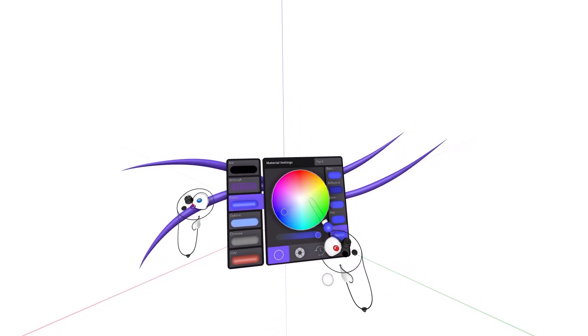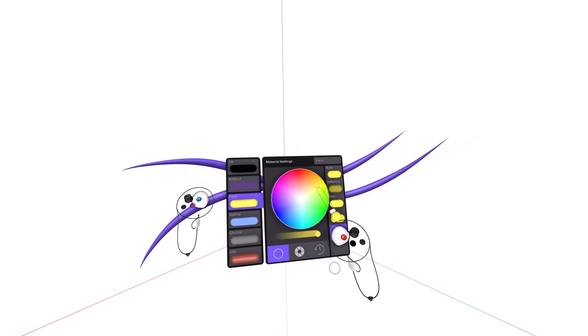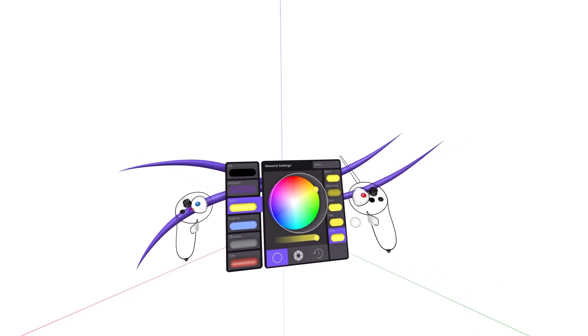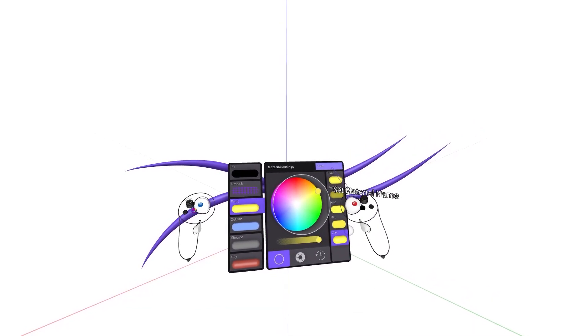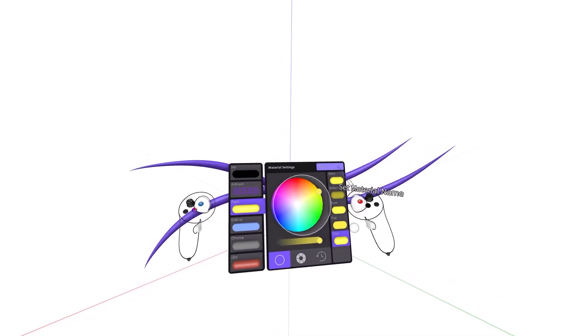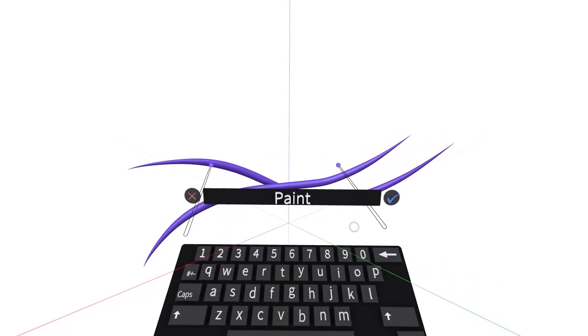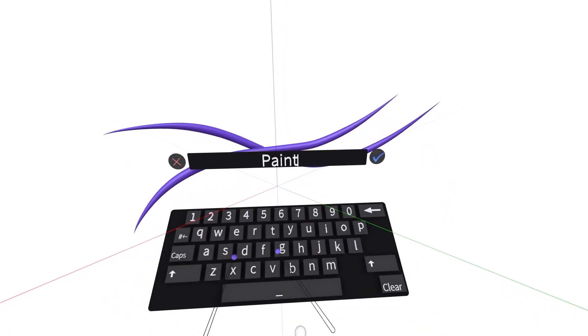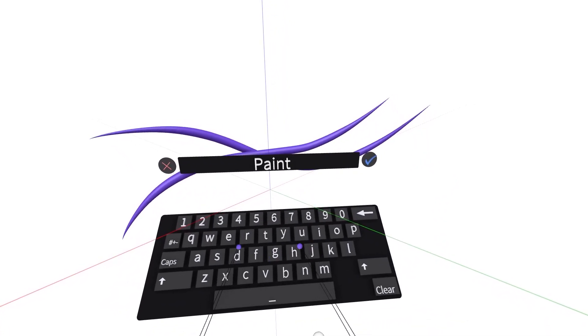Change the name of the preset by navigating to the name block at the top of the panel and selecting it. Enter the naming convention, then select the blue check mark at the top right of the keyboard.